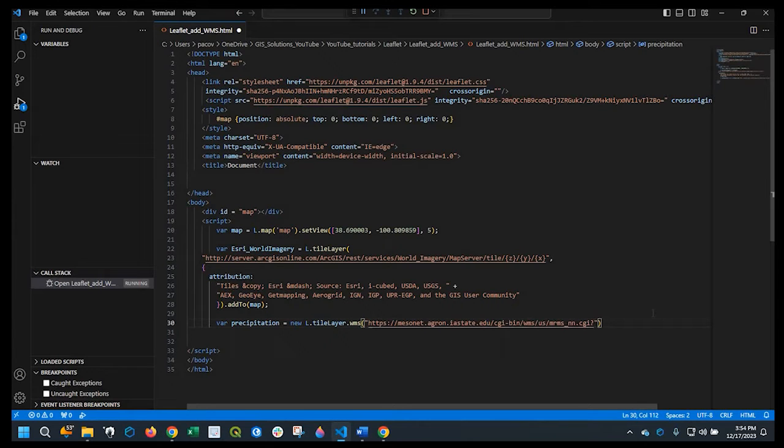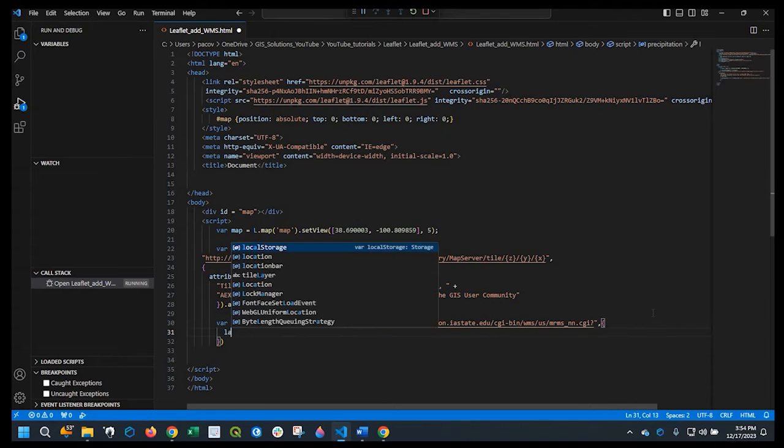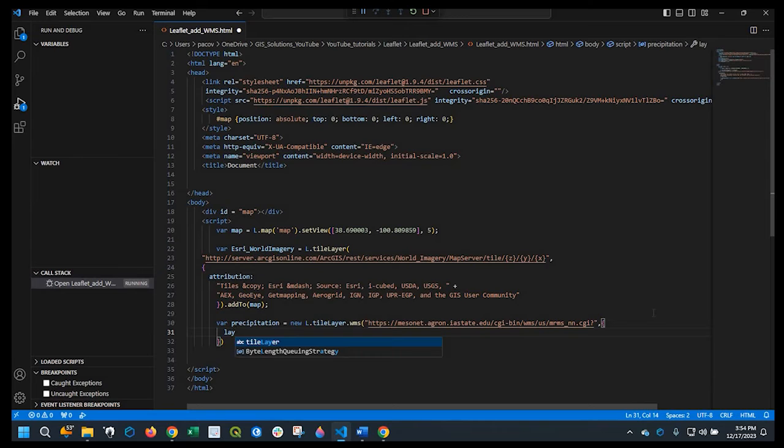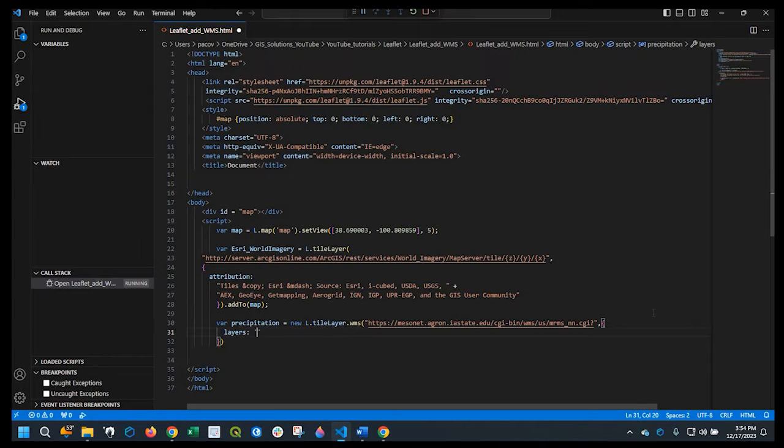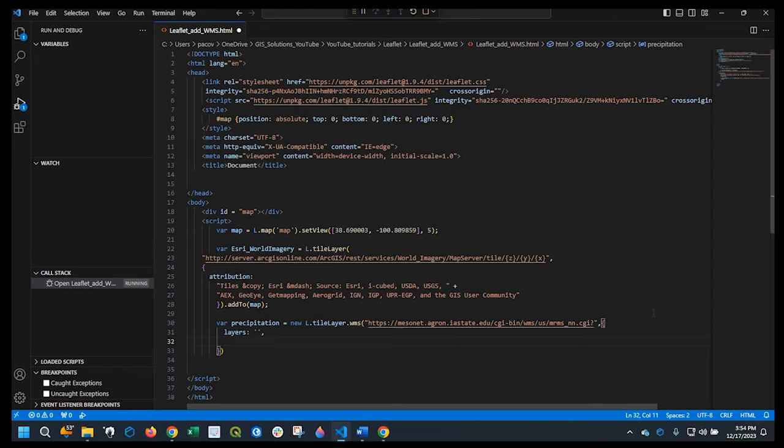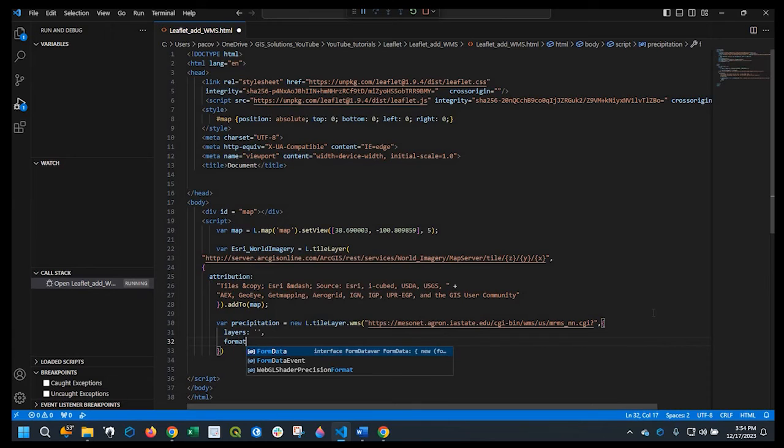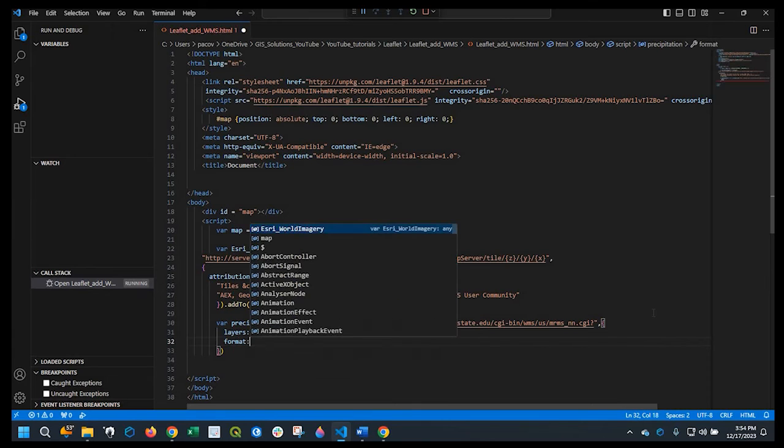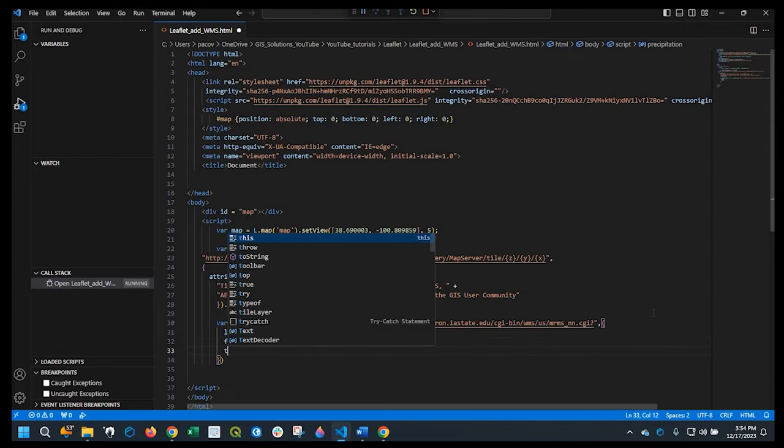Let's go ahead and add a comma and a curly bracket and just specify what the layer name is. So we'll say layers and we'll do a single quote. We'll also need to specify the format and some transparency.